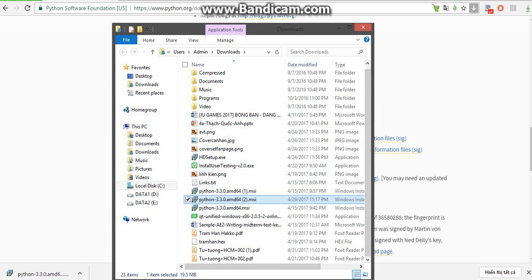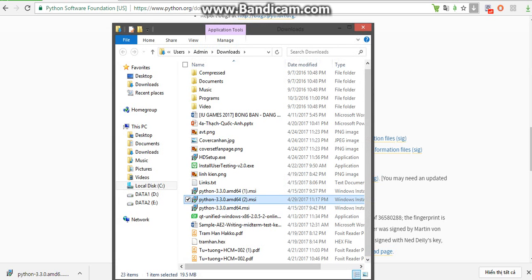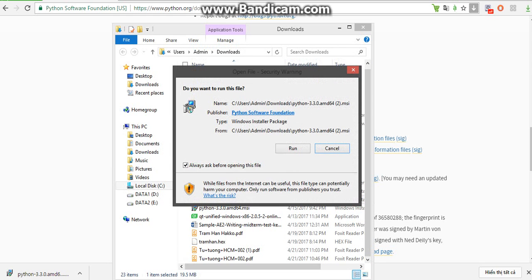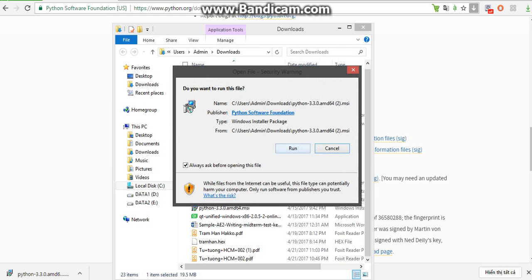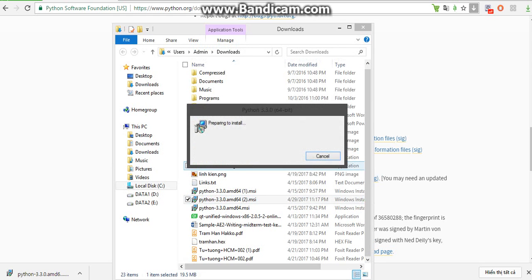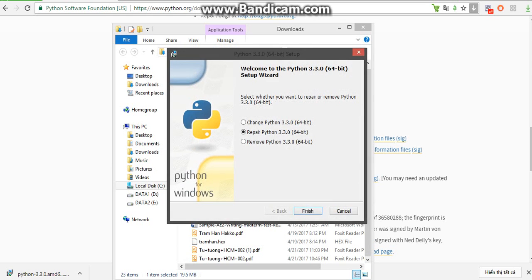Now let's just install Python. I have already installed it before.